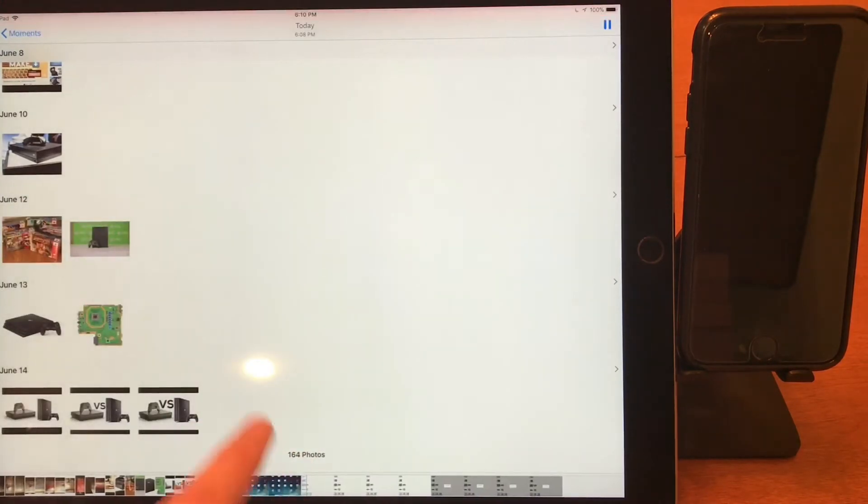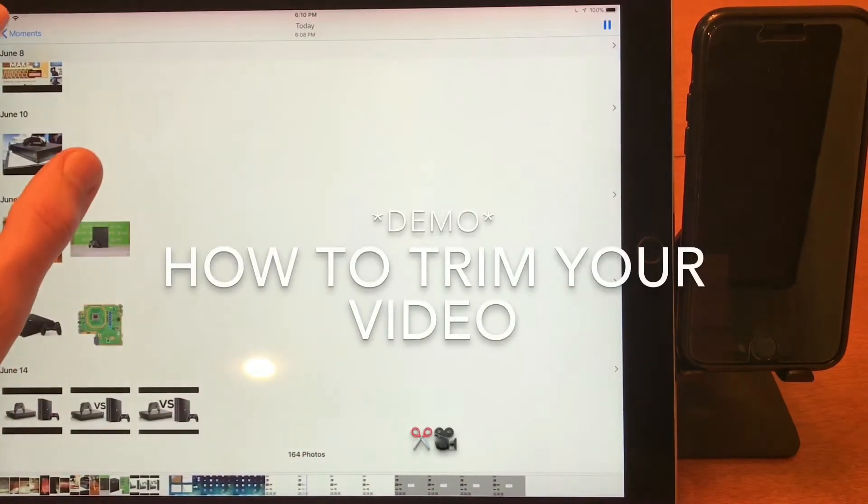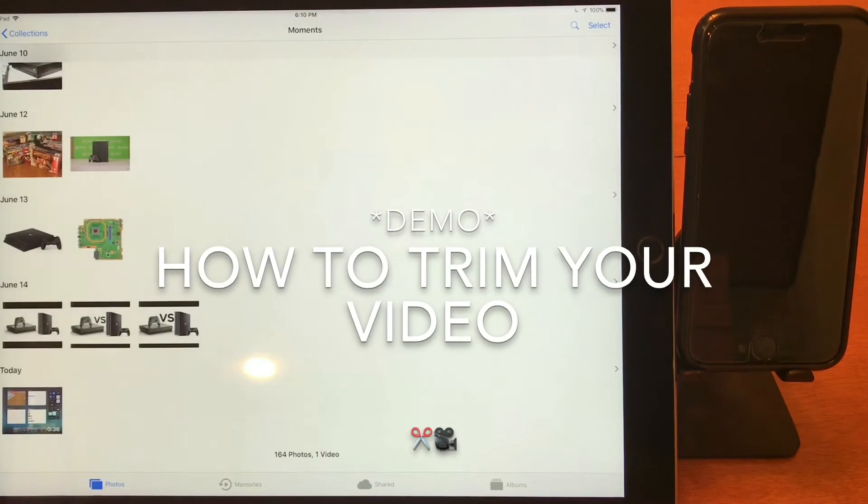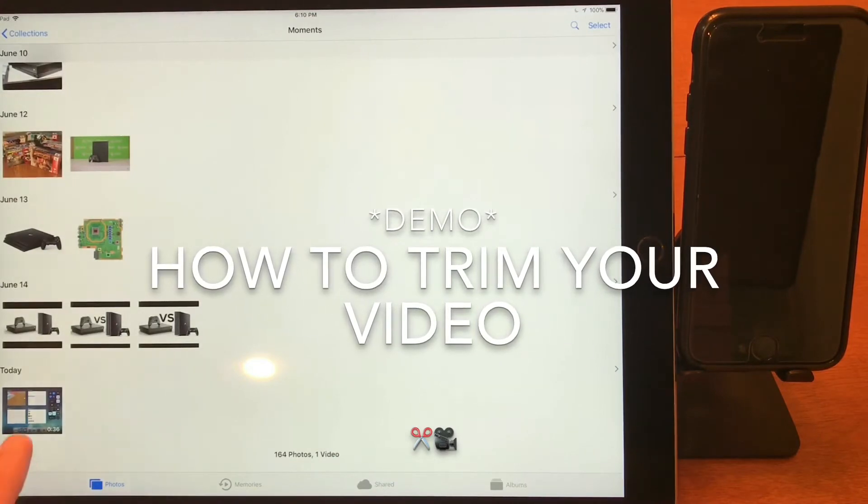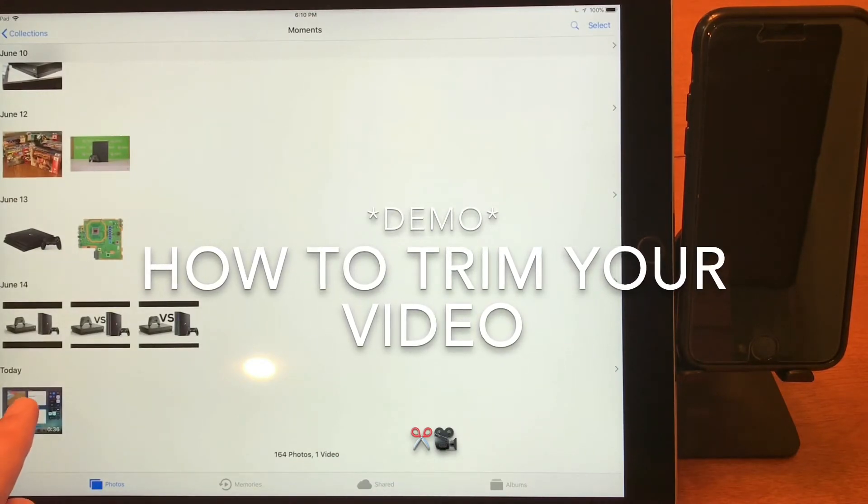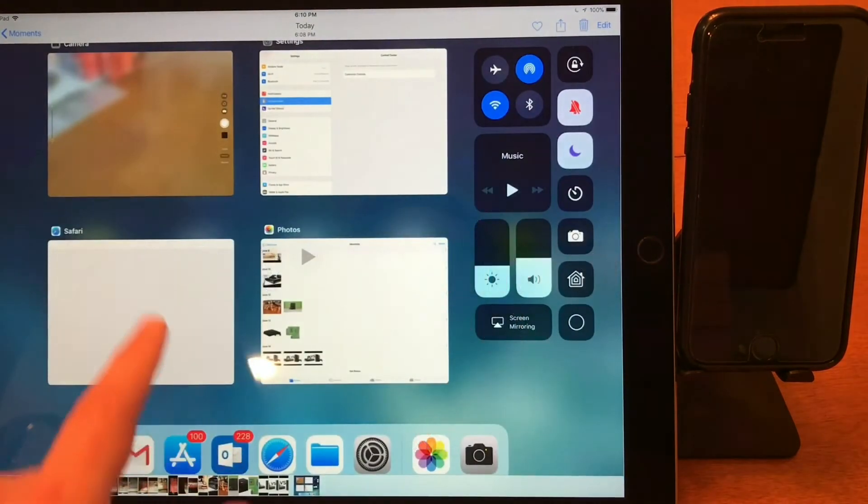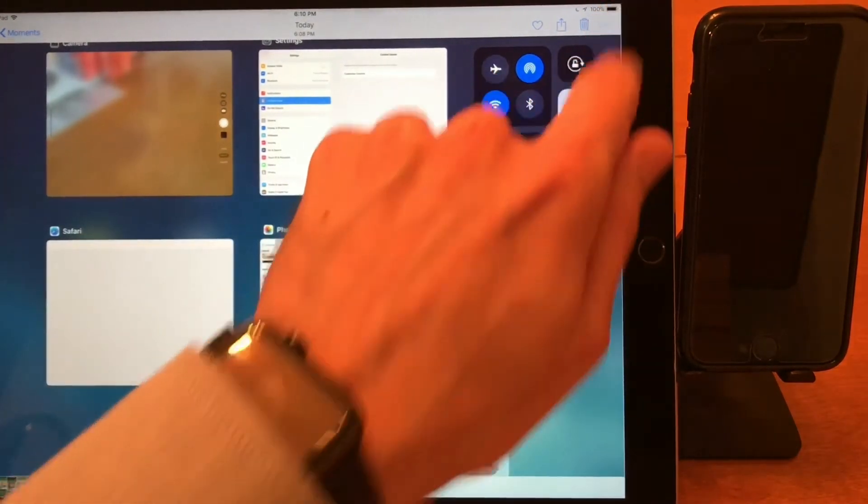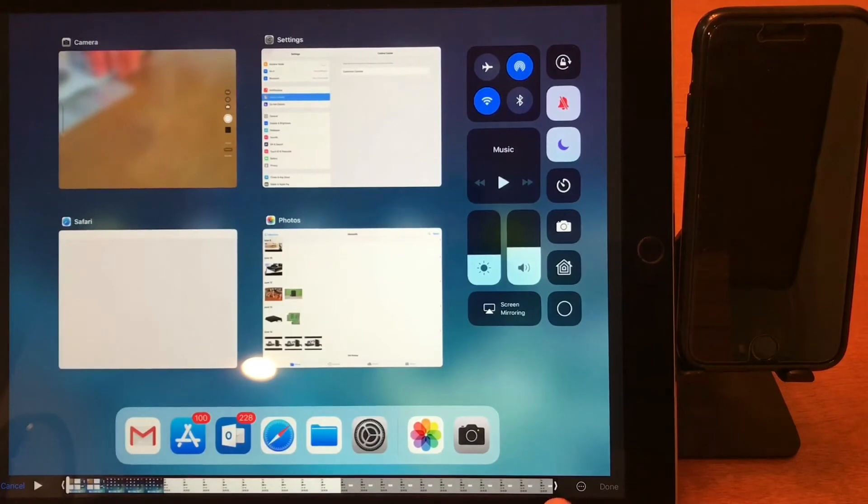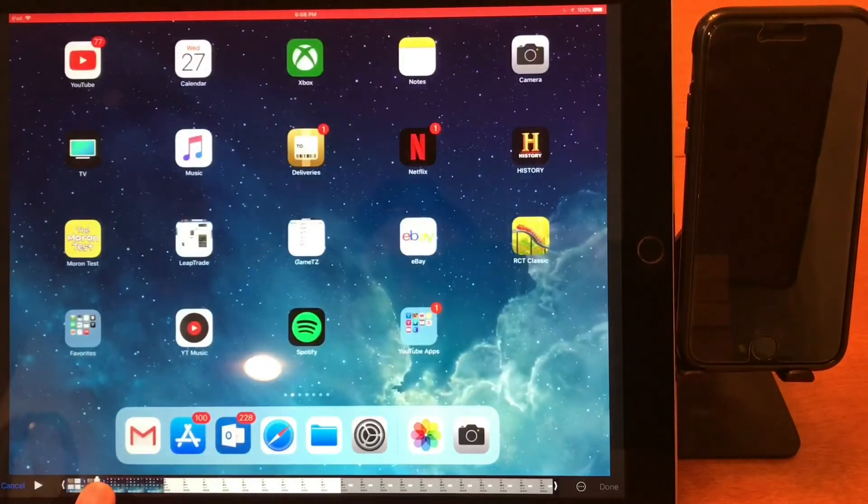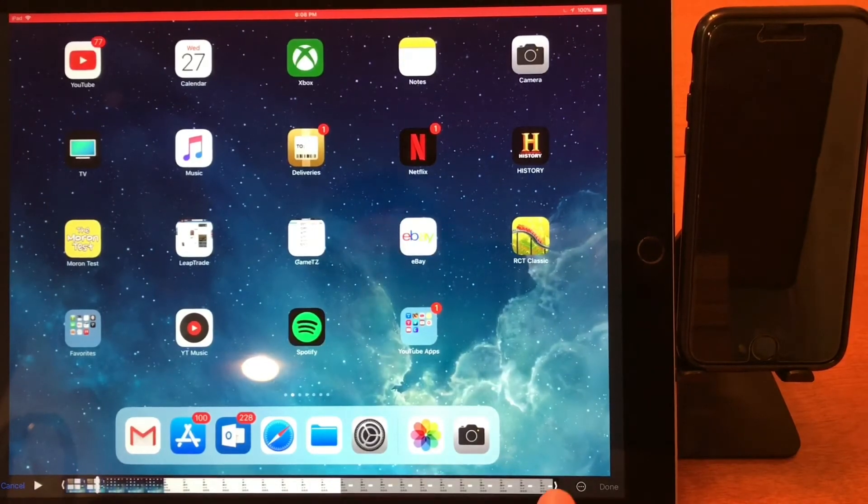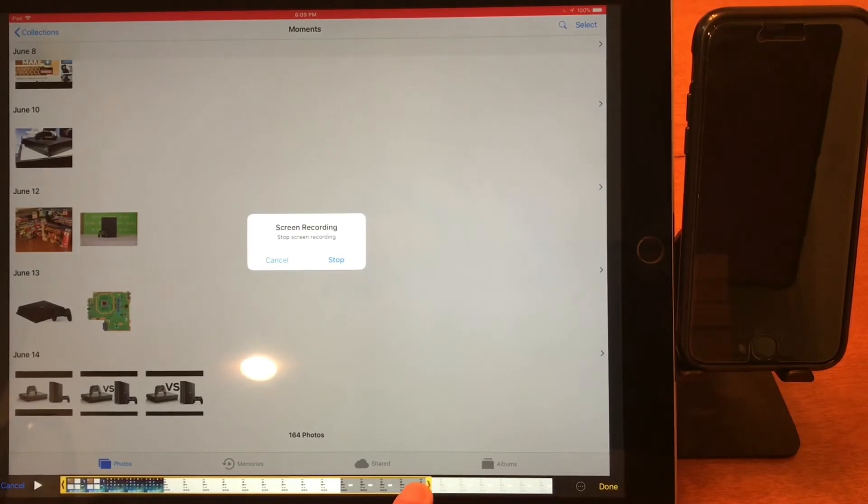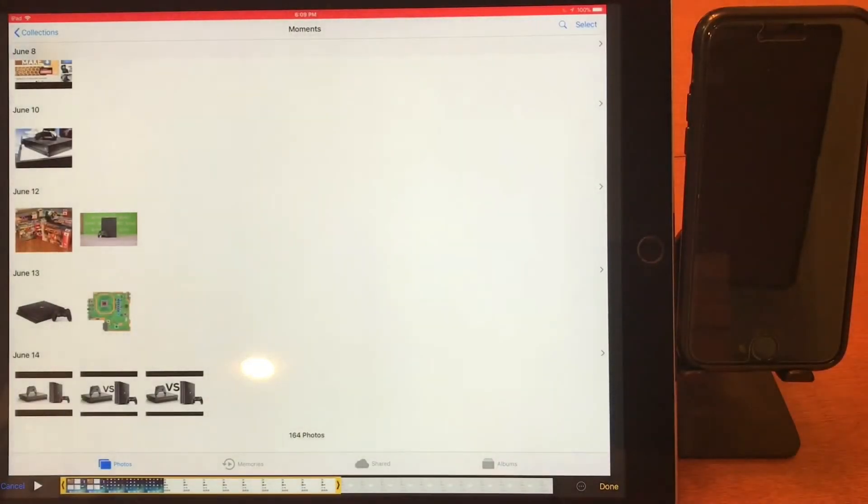rid of the beginning and the end. With my video showing here, I can tap Edit, and now I can use these tabs on either end of the video to shorten it. I want the beginning of my video to start here, and then the end of my video to end without that stop screen recording part. So there